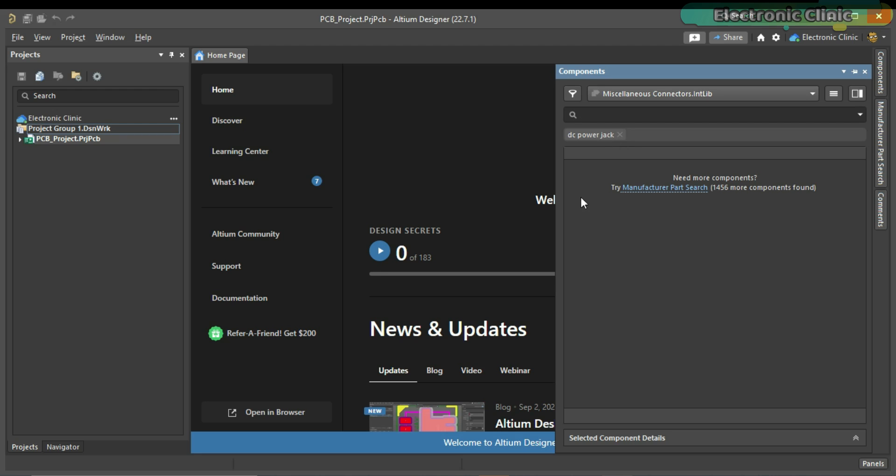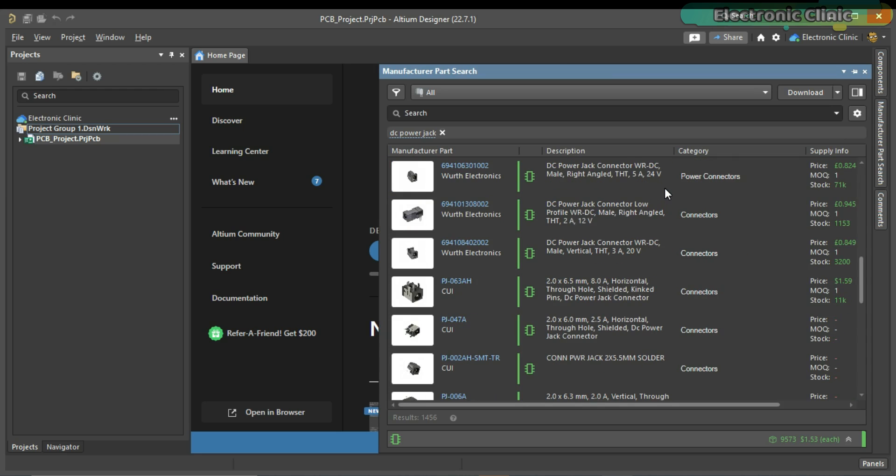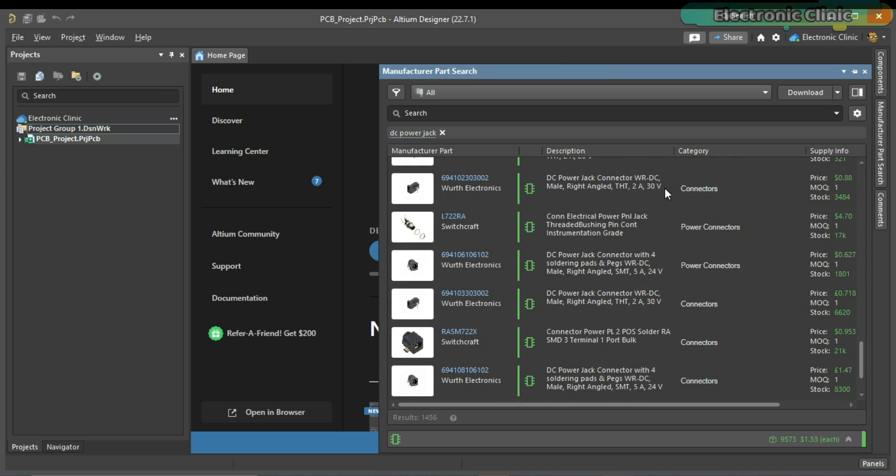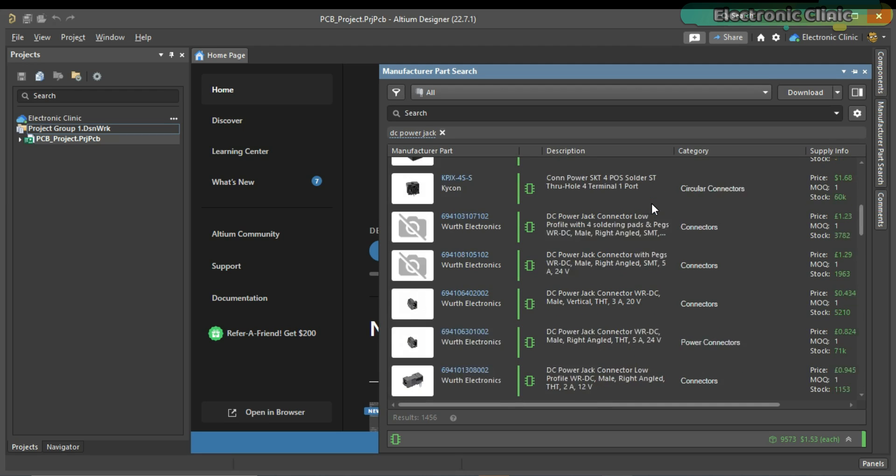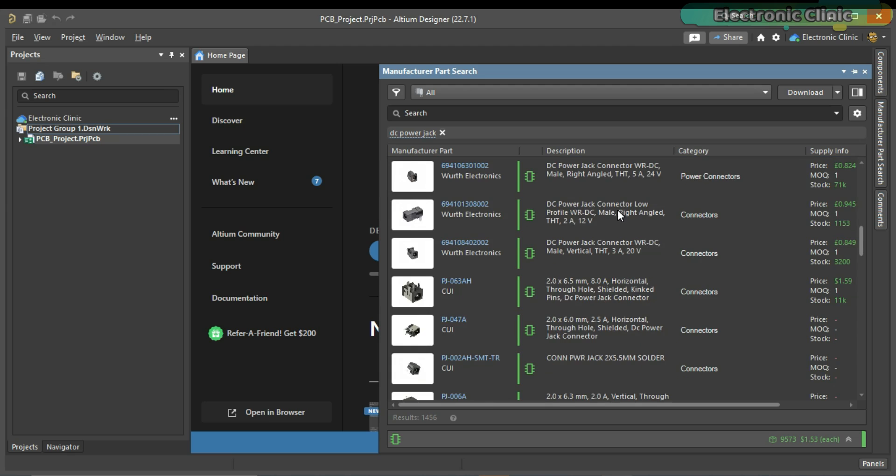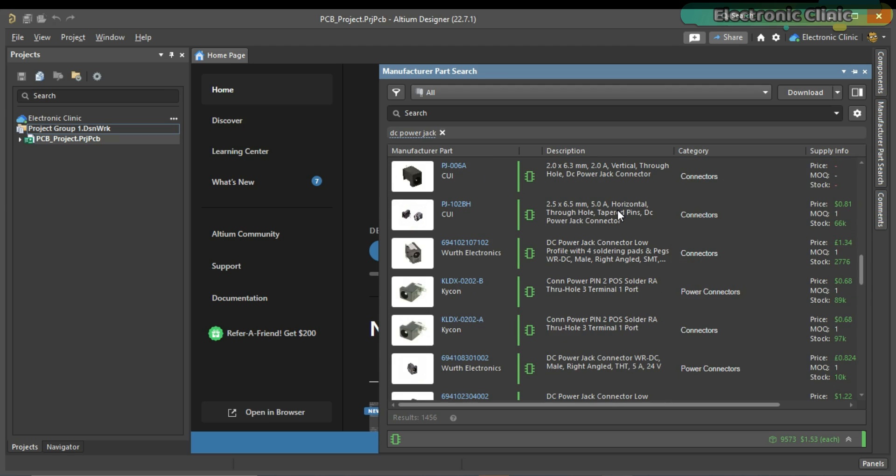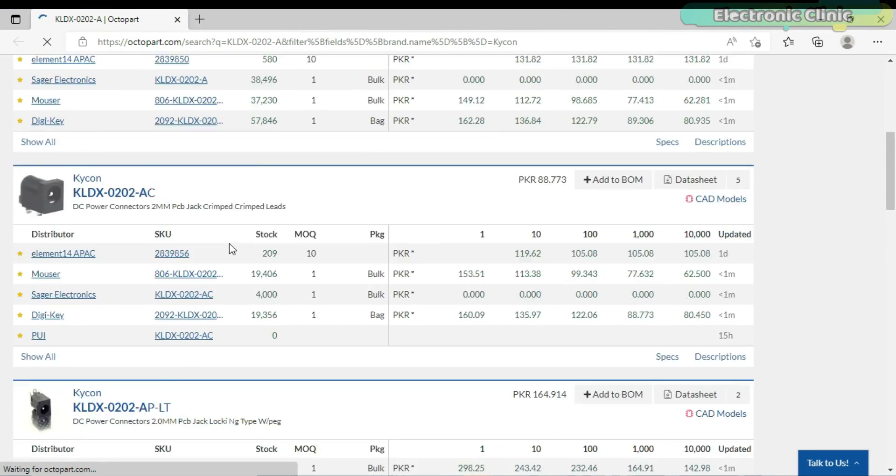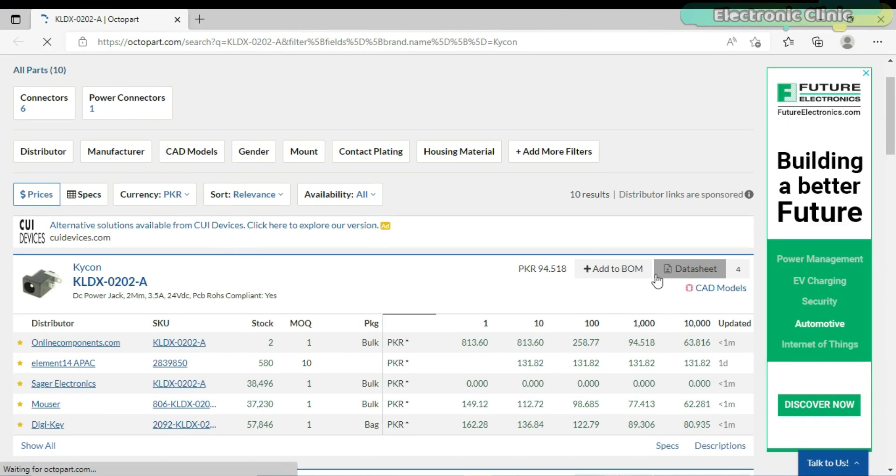Anyway, as you can see, Altium has searched more than a thousand components. So, let's go ahead and click on the manufacturer part search. We have hundreds of different types of DC power jacks. The components' images and descriptions really make it easy to find the desired component. This is the one I am interested in. These are available in stock and the price is also given. If you want to know more about this DC power jack, then simply click on the part number and it will take you to the Octopart website. You can check the prices of different models. You can check and download the datasheet.